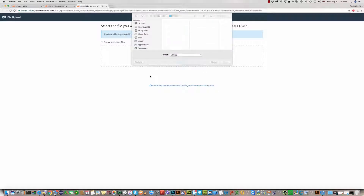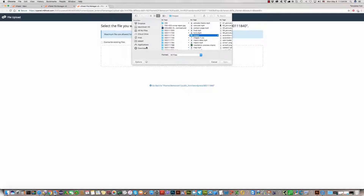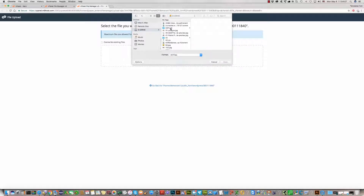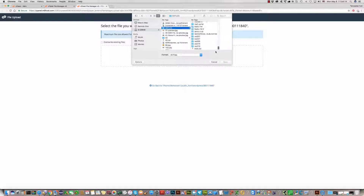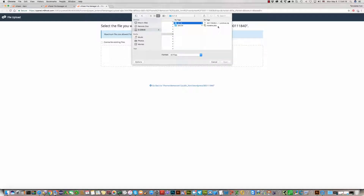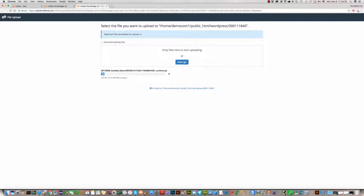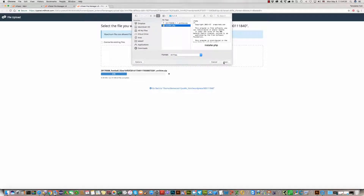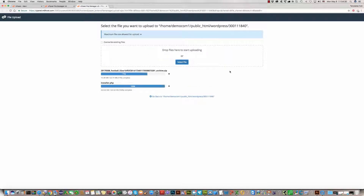Please click on Upload, then find your template installation package on your computer. Upload it, and then find the install.php file and upload it too. Wait a few seconds. Uploading has been done.